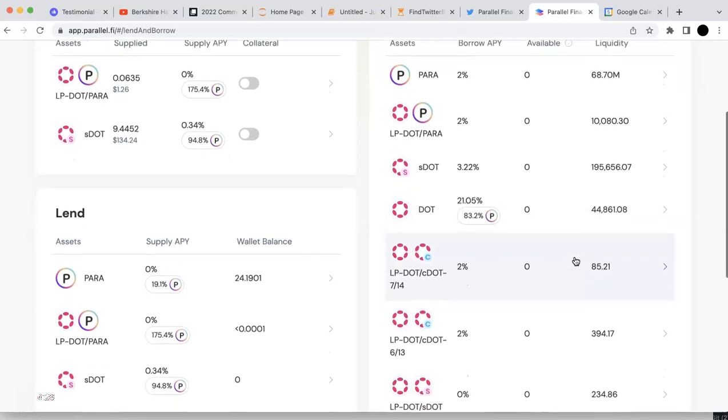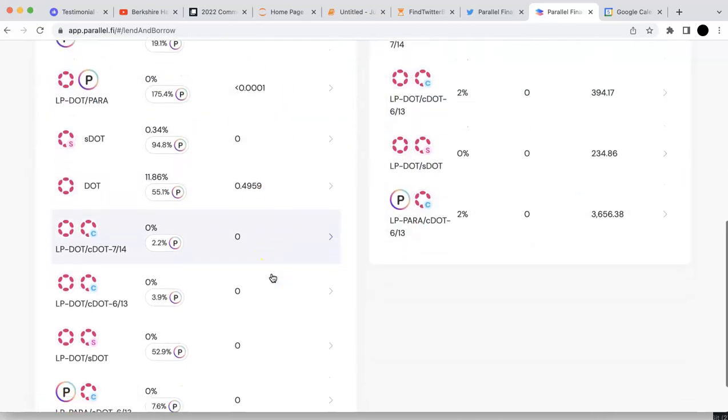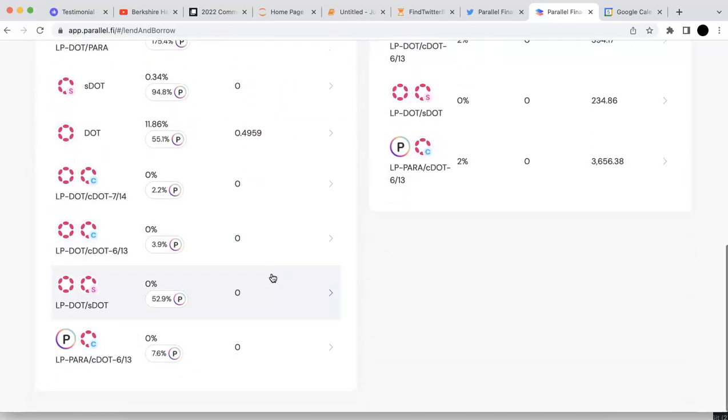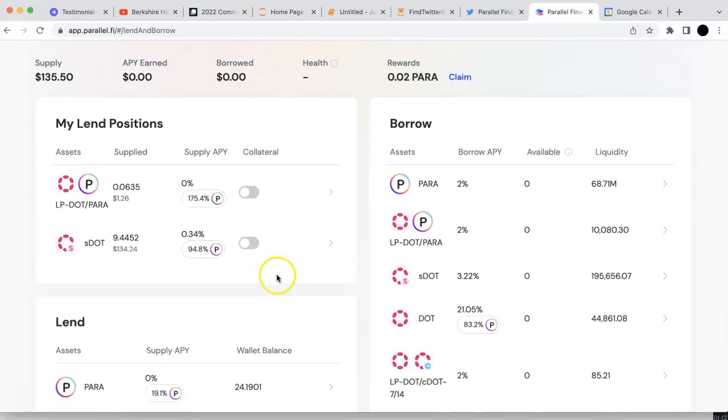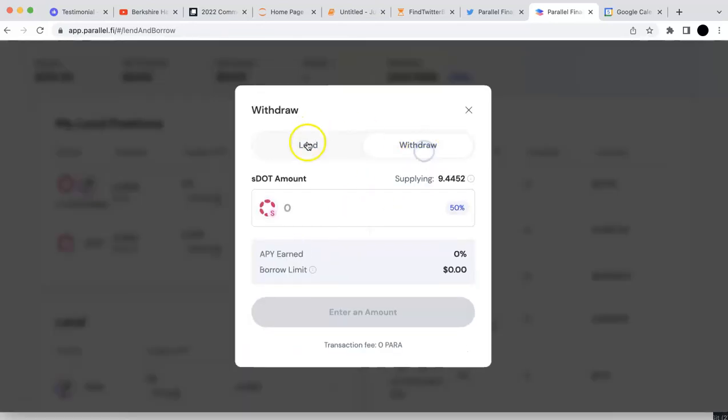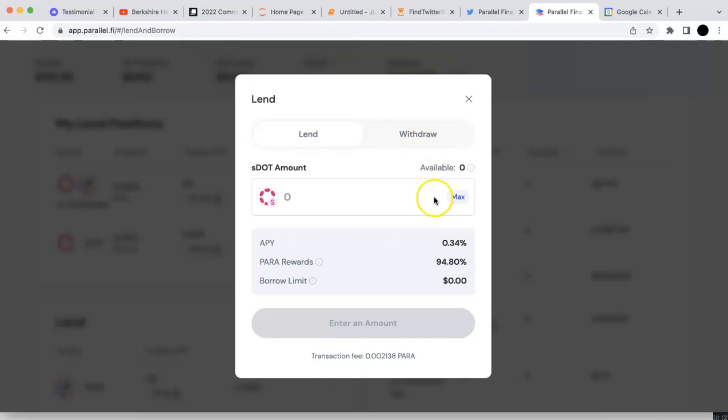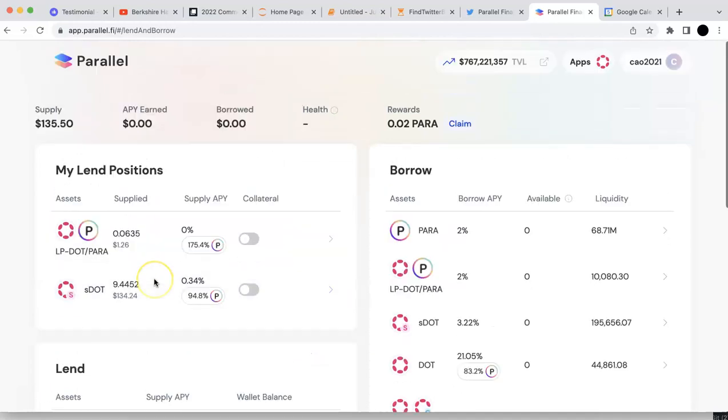Anyhow, the rates are all here. Right now, I'm just going to stop here. I will come back later and see the rewards, like how many para I'm going to get with this DOT. Overall, I just demoed the product, the new product from Parallel Finance. That's a new product after the XCM is launched.